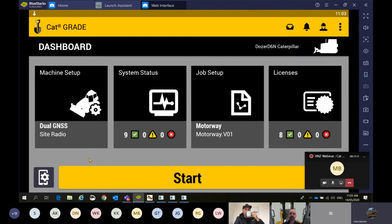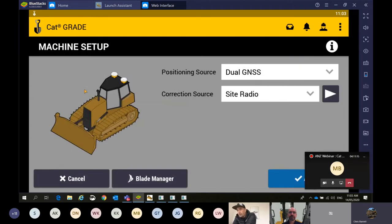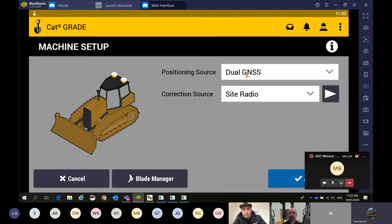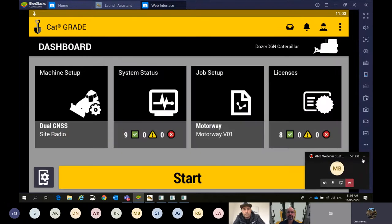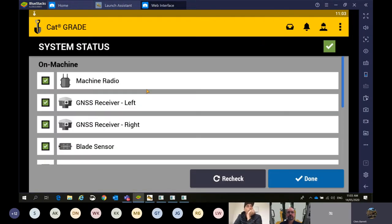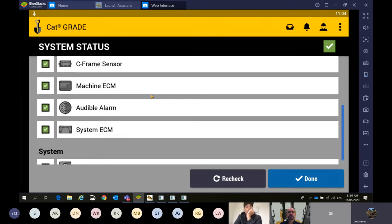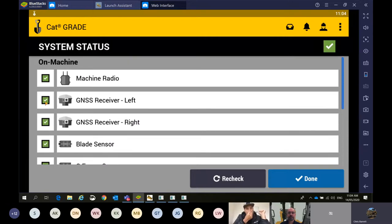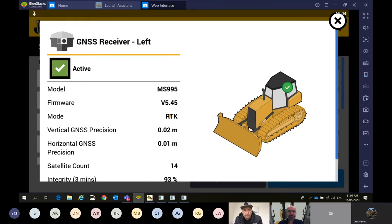As you open up the CAT Grade application, this is the landing page. Today we're going to be using the machine in GPS or GNSS mode, so we want to make sure we've got the right positioning source — not in 2D mode, running dual GNSS on the dozer. Correction source is off a local UHF base station. Next one is system status, looking at all components on the machine. We're seeing green ticks — everything's connected, ready to go. We're in RTK mode, so we're good to go start building designs and working with grade guidance.